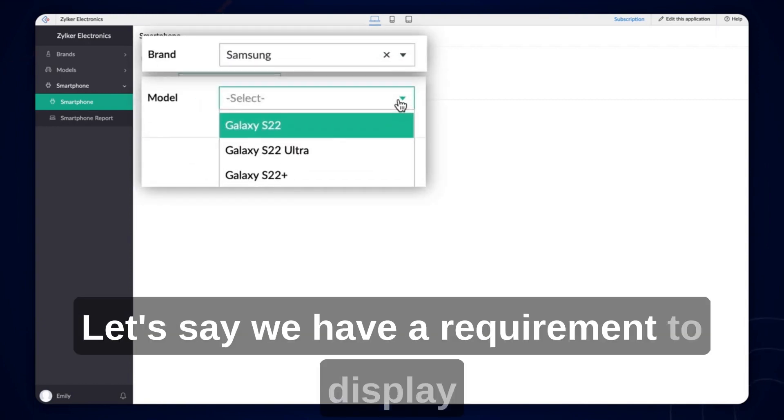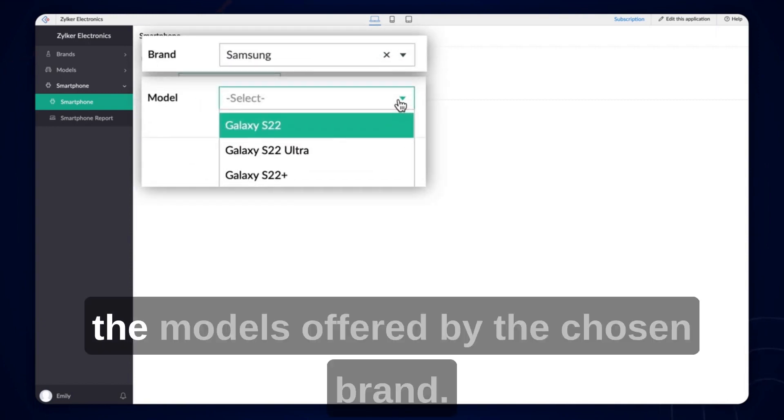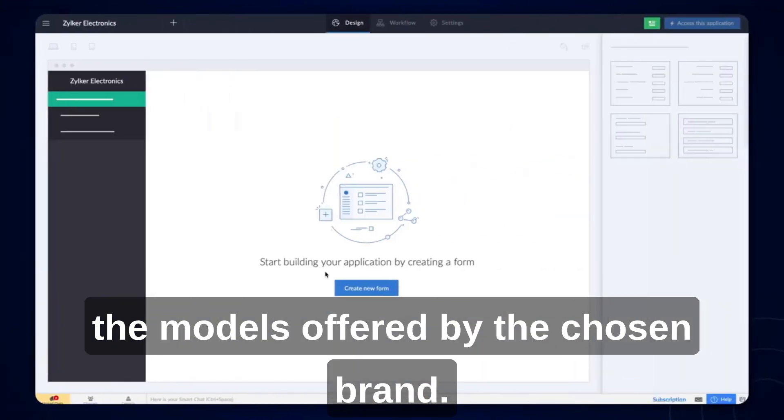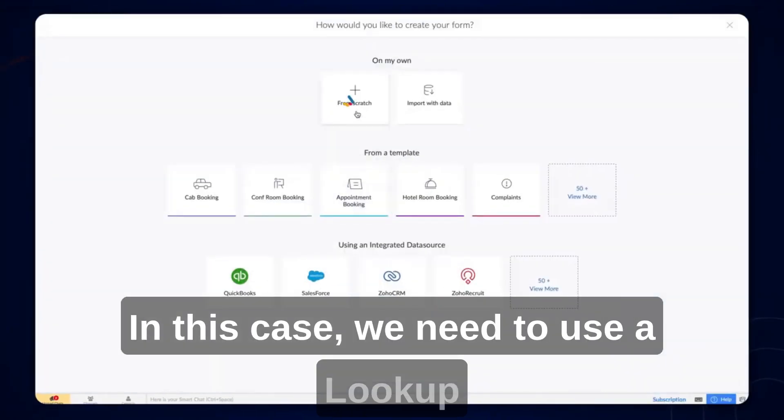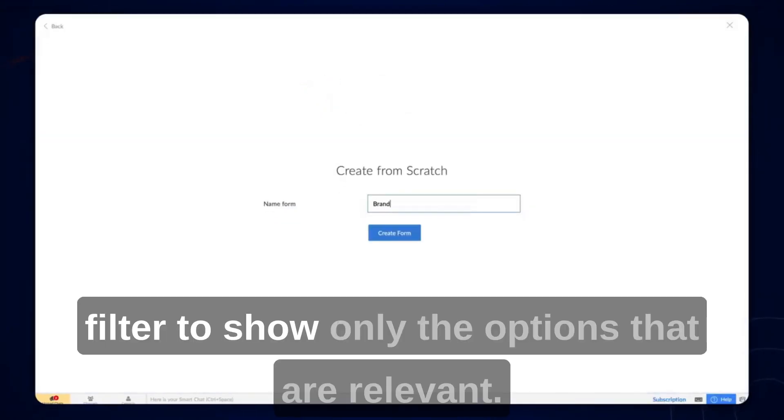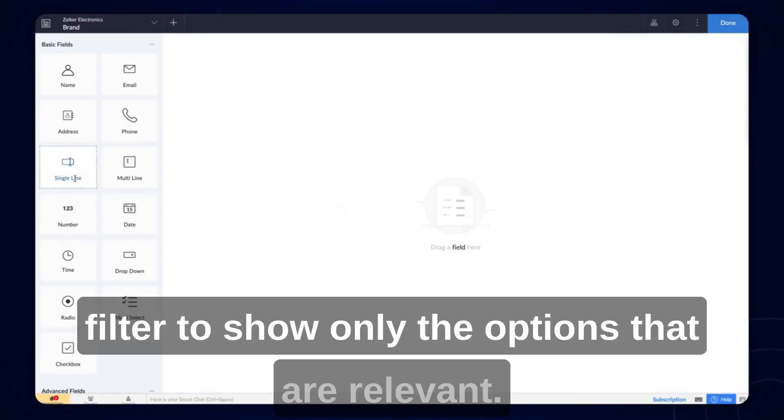Let's say we have a requirement to display the models offered by the chosen brand. In this case, we need to use a lookup filter to show only the options that are relevant.